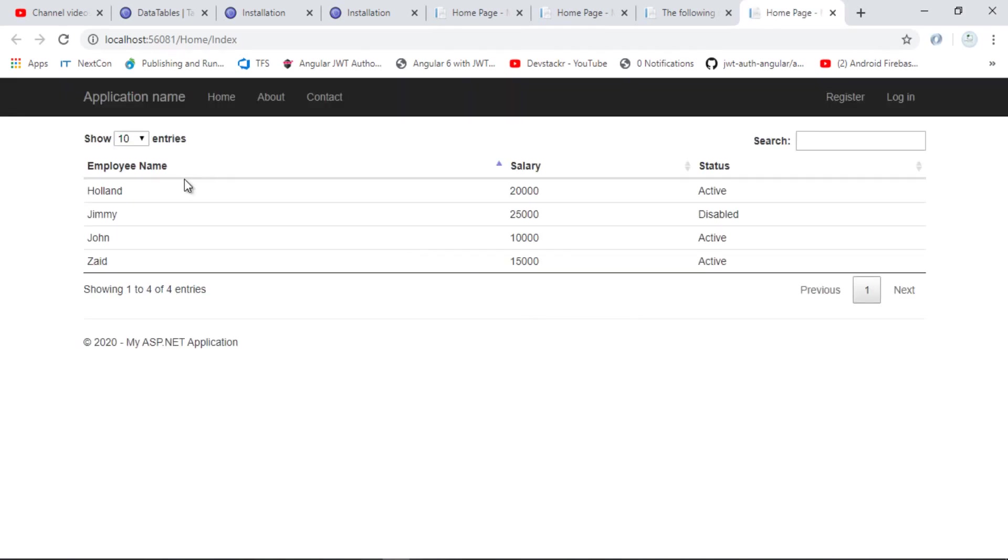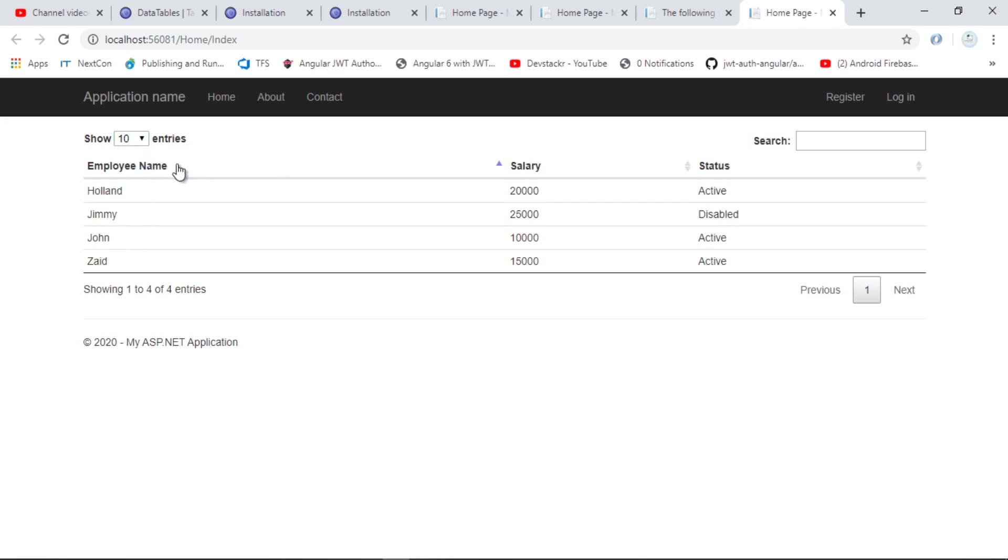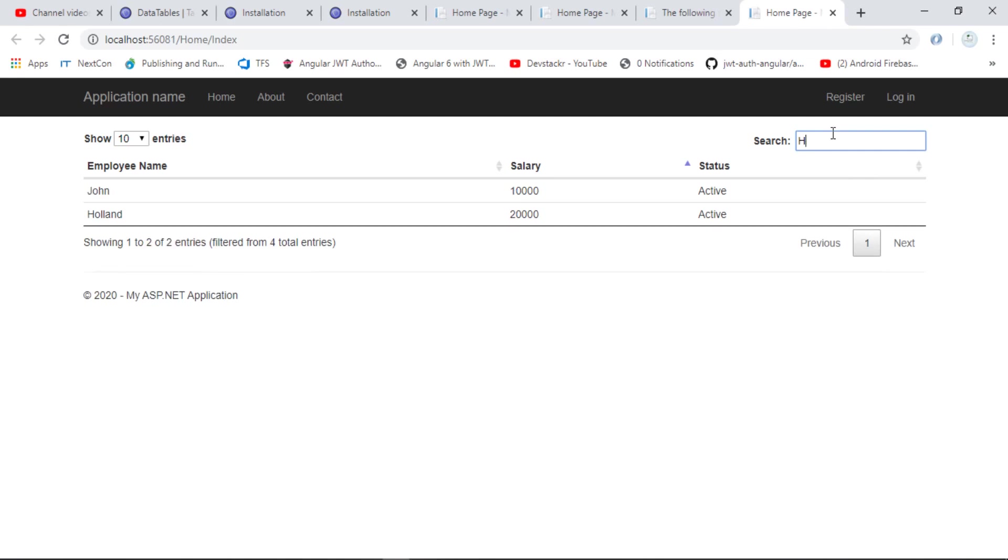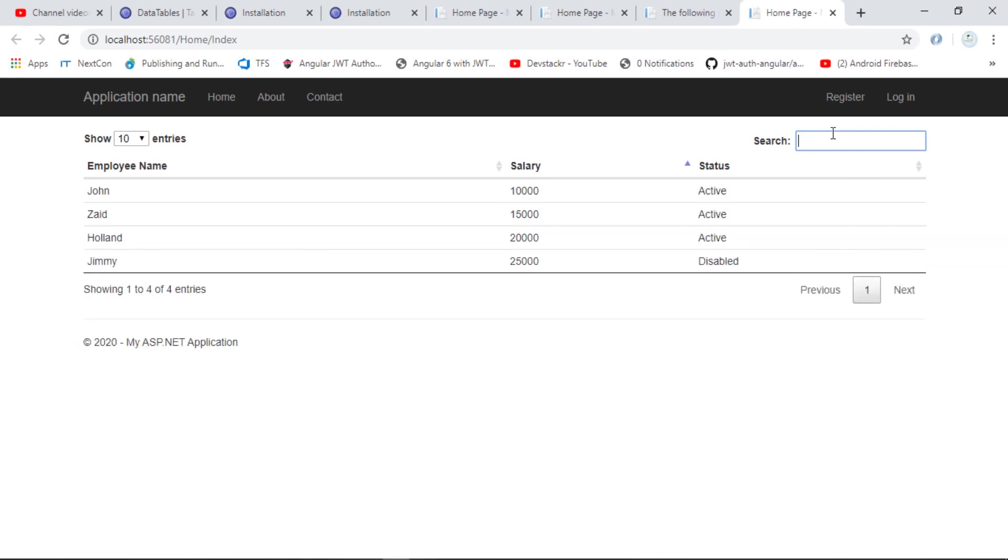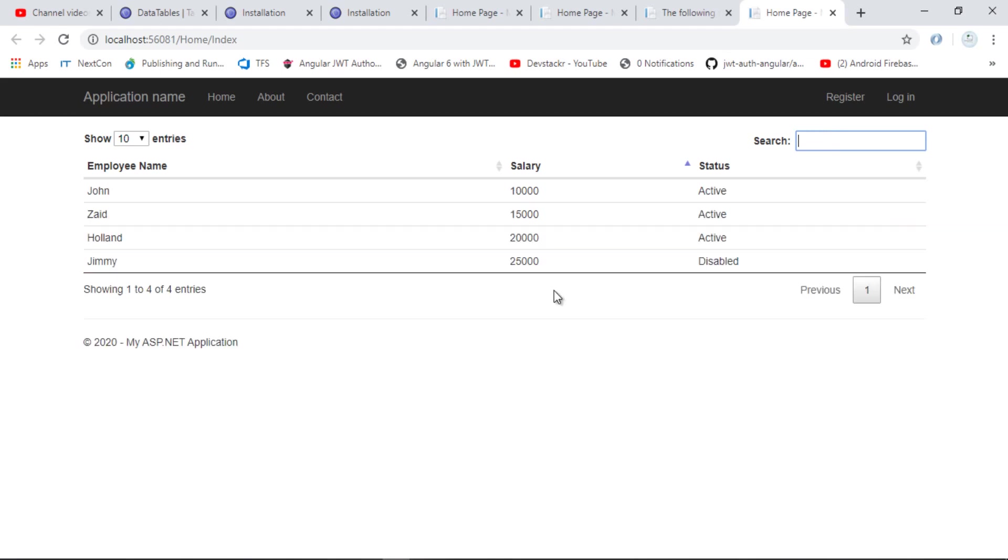As you can see, our DataTable has successfully integrated. You can see different paging options here. Number of entries: currently we have only four entries, so it is not gonna be tested much. We have sorting options. I'll click here and you can see it is sorting in descending and ascending order. We can sort by numbers or salary. You can see it is working fine. We have pagination and we have a search option as well. Let's search Allen and it is working fine. Let's search Jimmy and it is also working fine. Our jQuery DataTable has been integrated successfully.